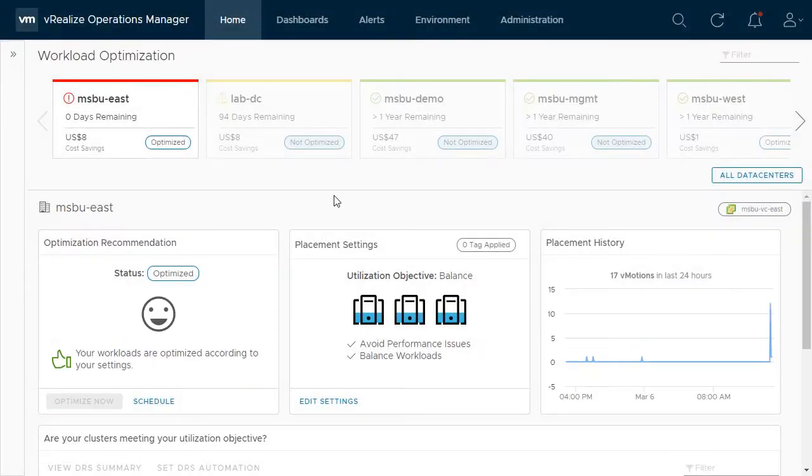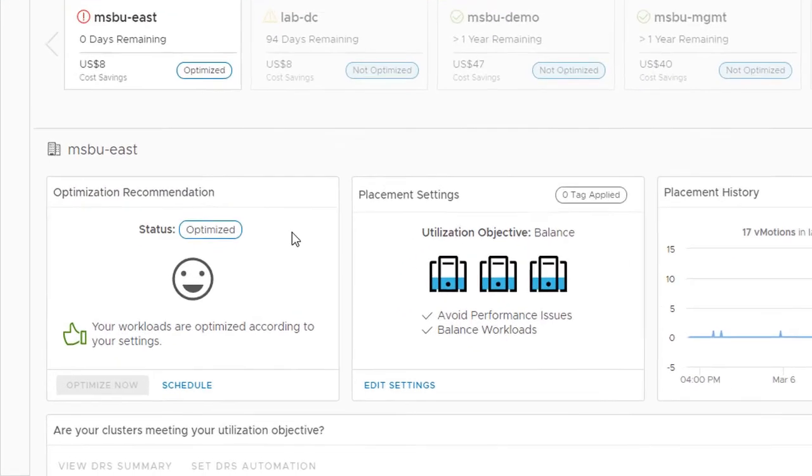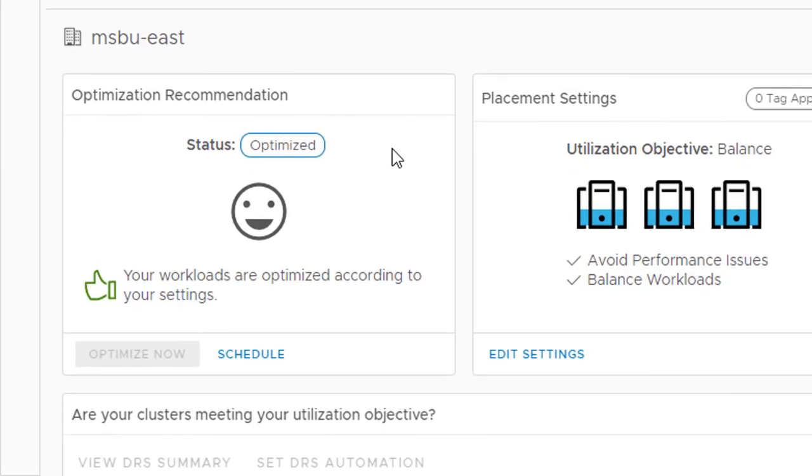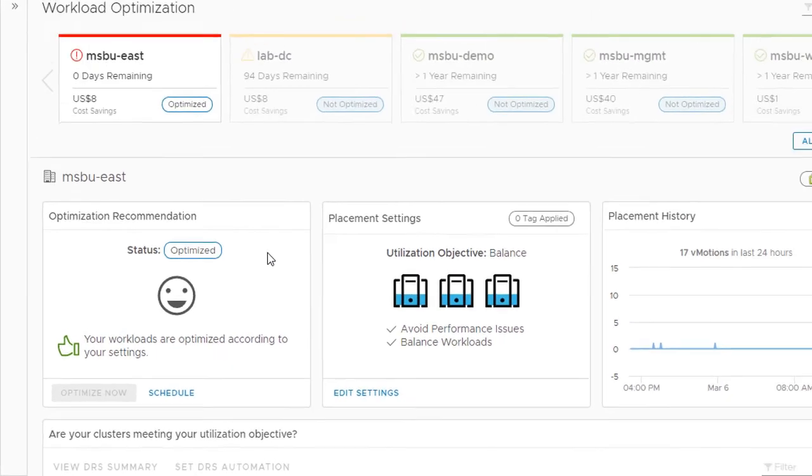When the optimization finishes, you can see that this data center is now optimized.